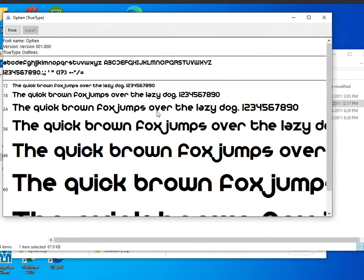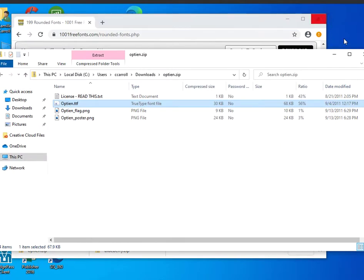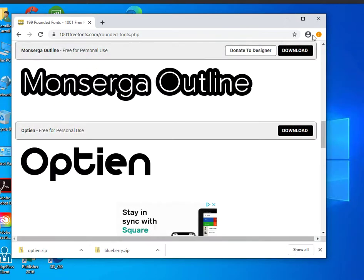It says it is installing and it should be installed now. I'm going to go ahead and close out of there and minimize this so I can go back to it.